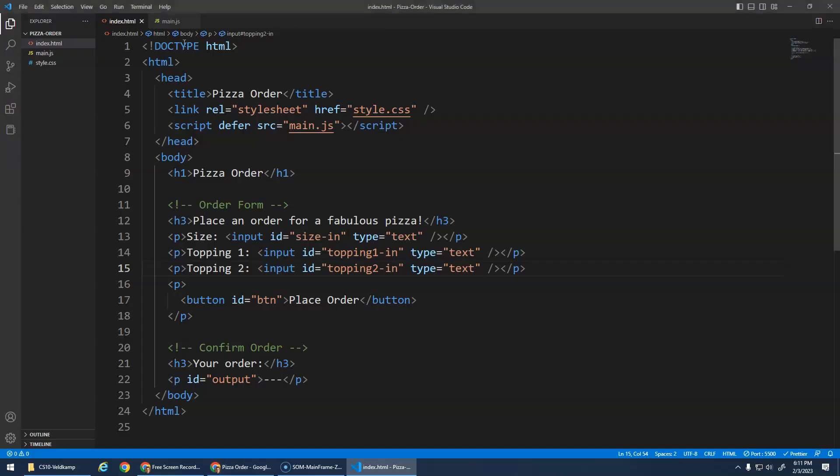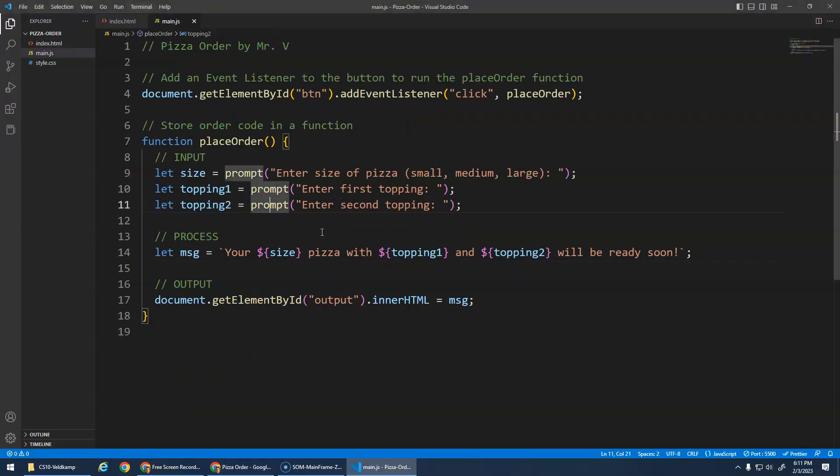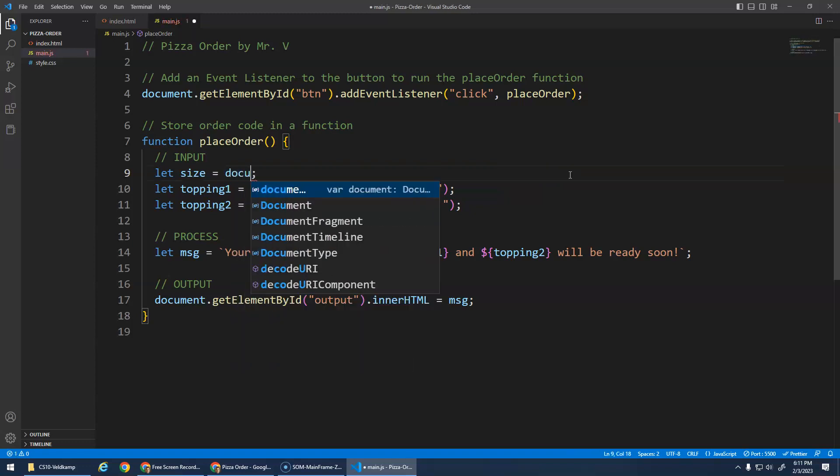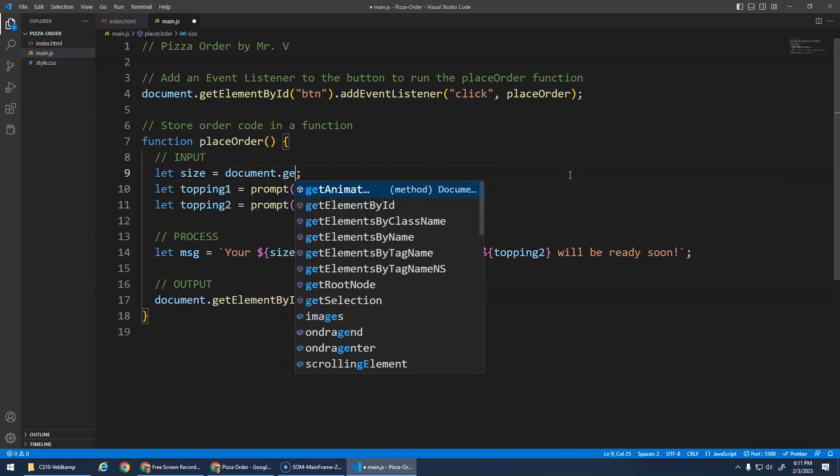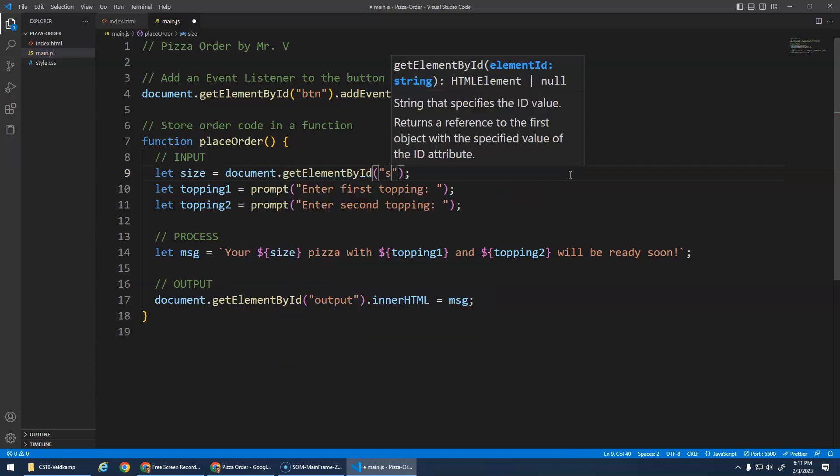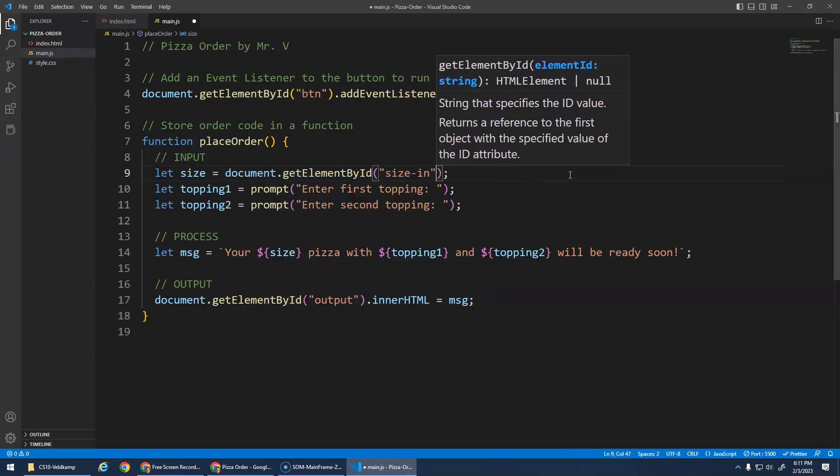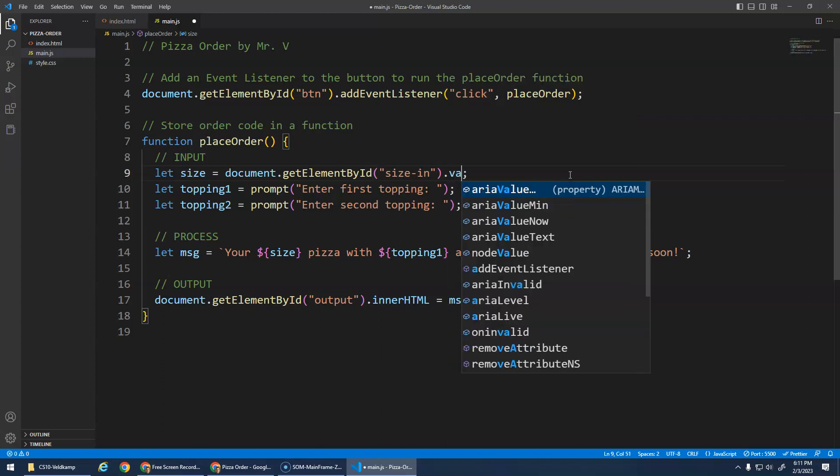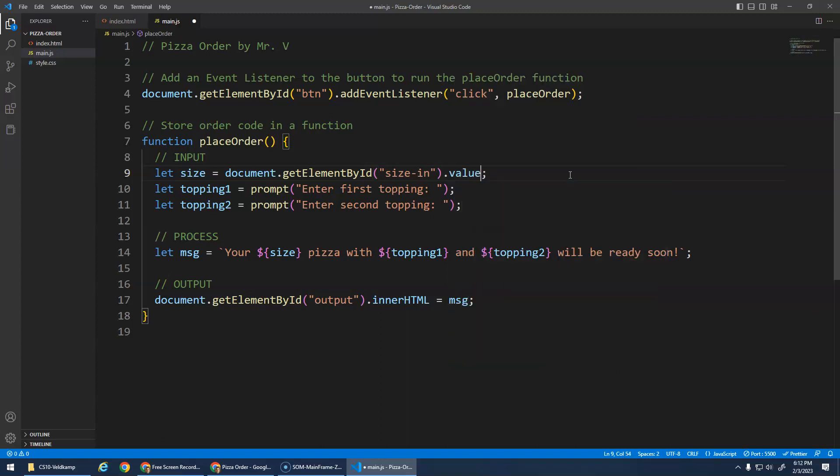All right. Okay, so where are we? We're going to go back to main.js. We're not going to do these prompt functions. Instead, we're going to go document.getElementById size-in dot value. Okay? Dot value. Get that element, that input element, access its value attribute. And that'll get me whatever the user has typed into the input element and save it in this variable. That's it.